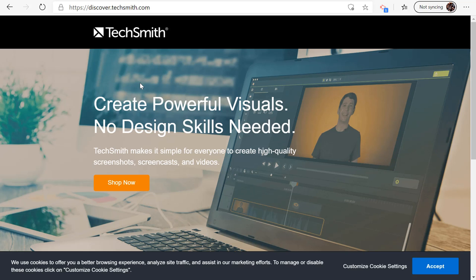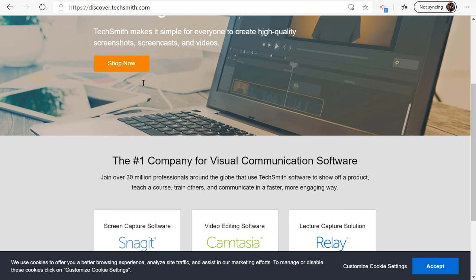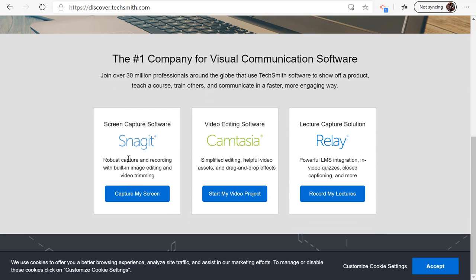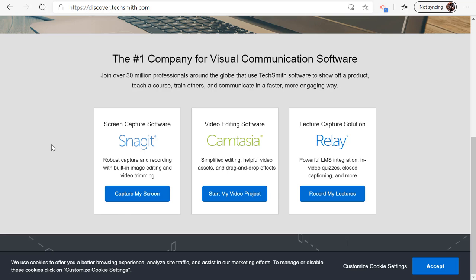TechSmith is one of those companies and they've offered a program called Snagit, which is, you can see right here, a screen capture utility. It really does two things. It will capture your screen, so take a picture of the screen, but it will also let you record a movie of your screen. I'll show you how to do both of those things.